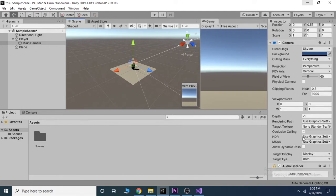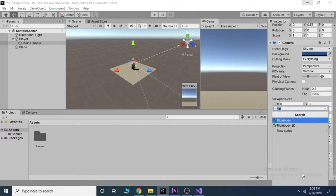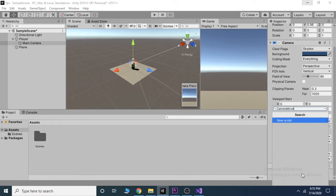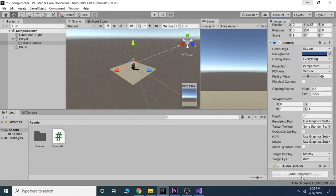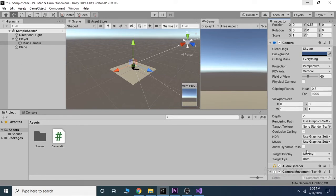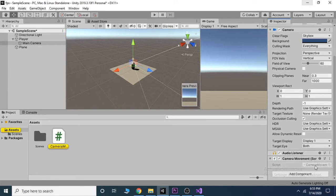Go to the inspector tab of the main camera and add a new script which we call camera movement. Then hit double click on that and it will pop up in Visual Studio.